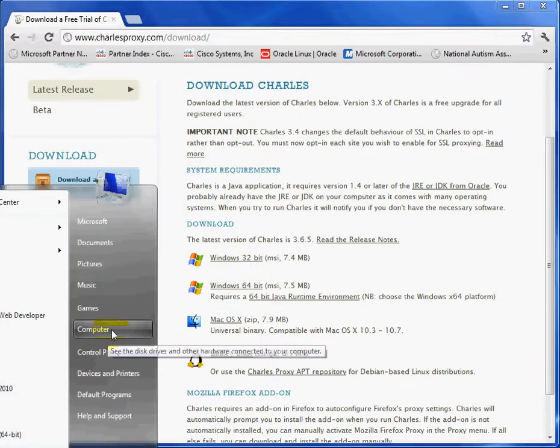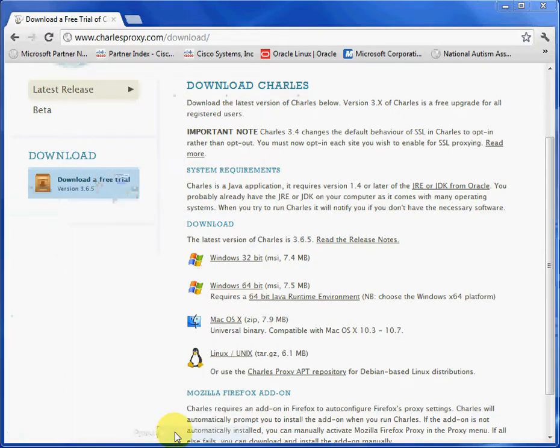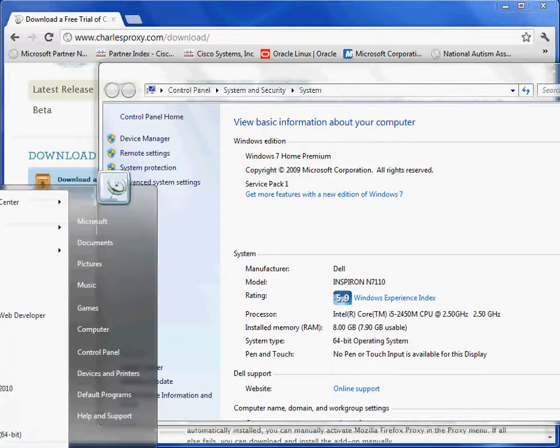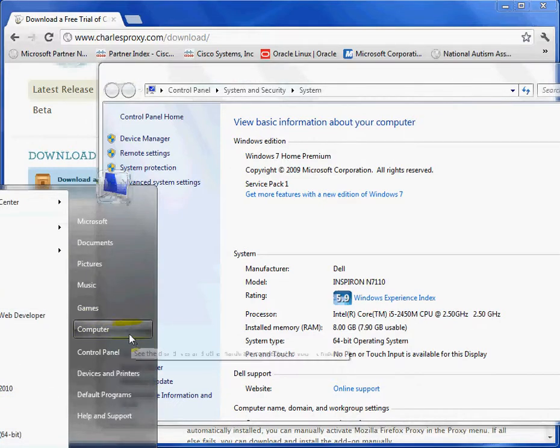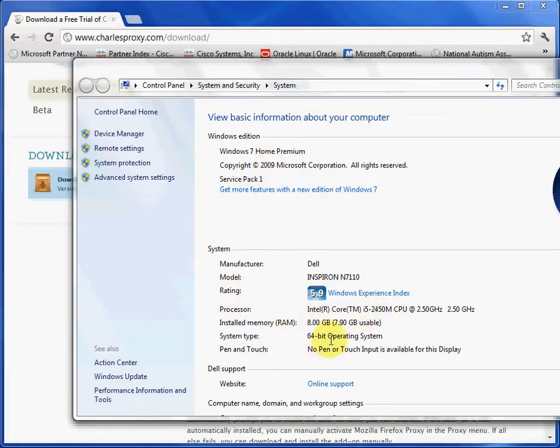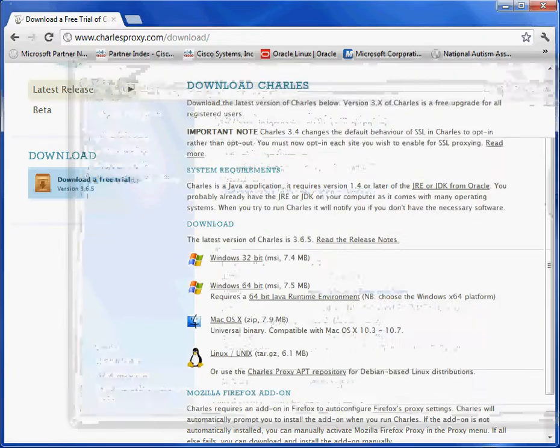And how you find out which one you have, 64 or 32-bit, is you right-click. You go to your start menu, you right-click on your My Computer, and then you open this window here. It'll tell you, this computer I have, I'm running a Windows Home Premium 64-bit operating system. So we're all set there, right?